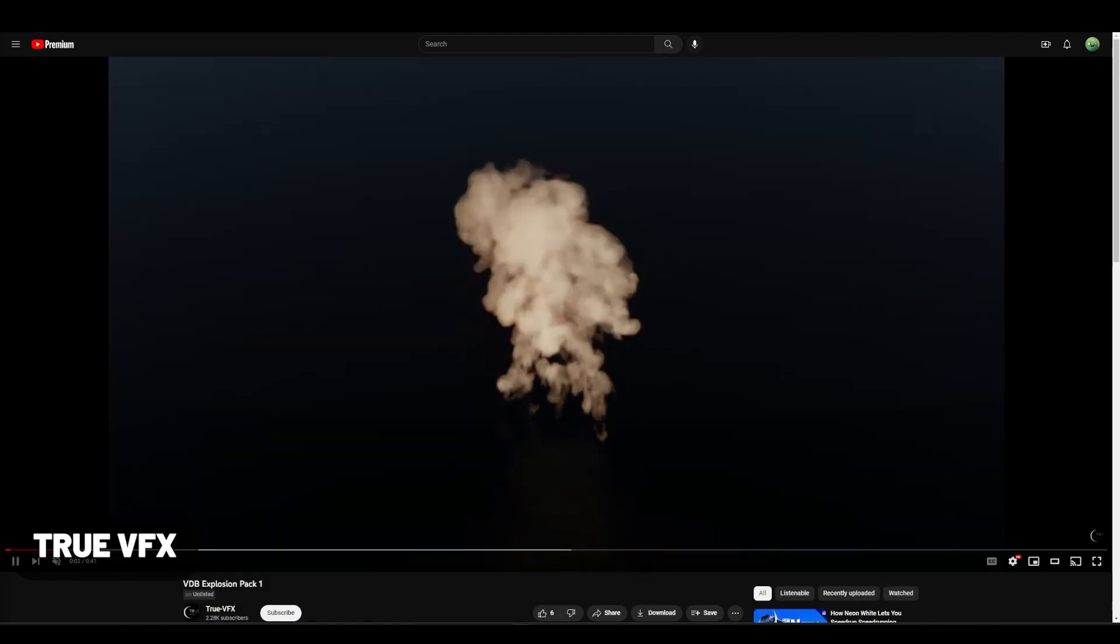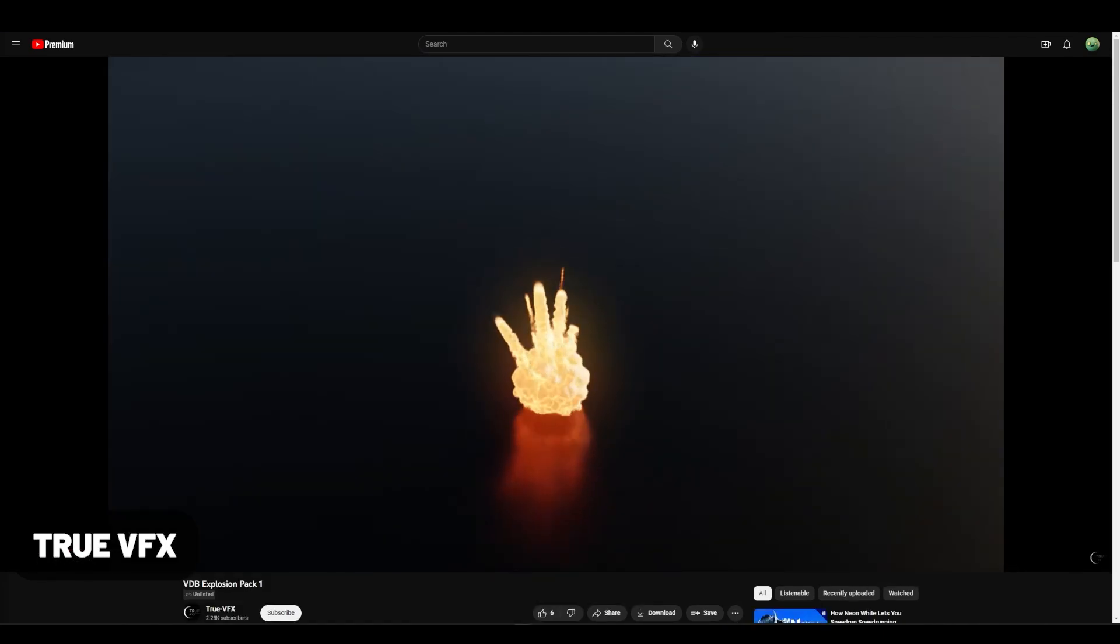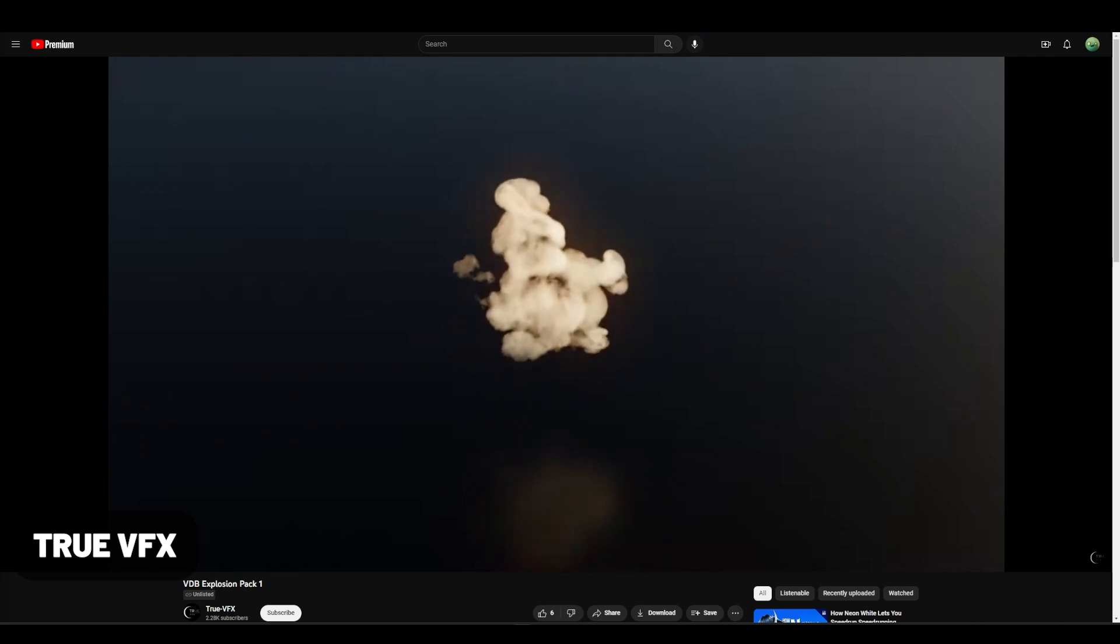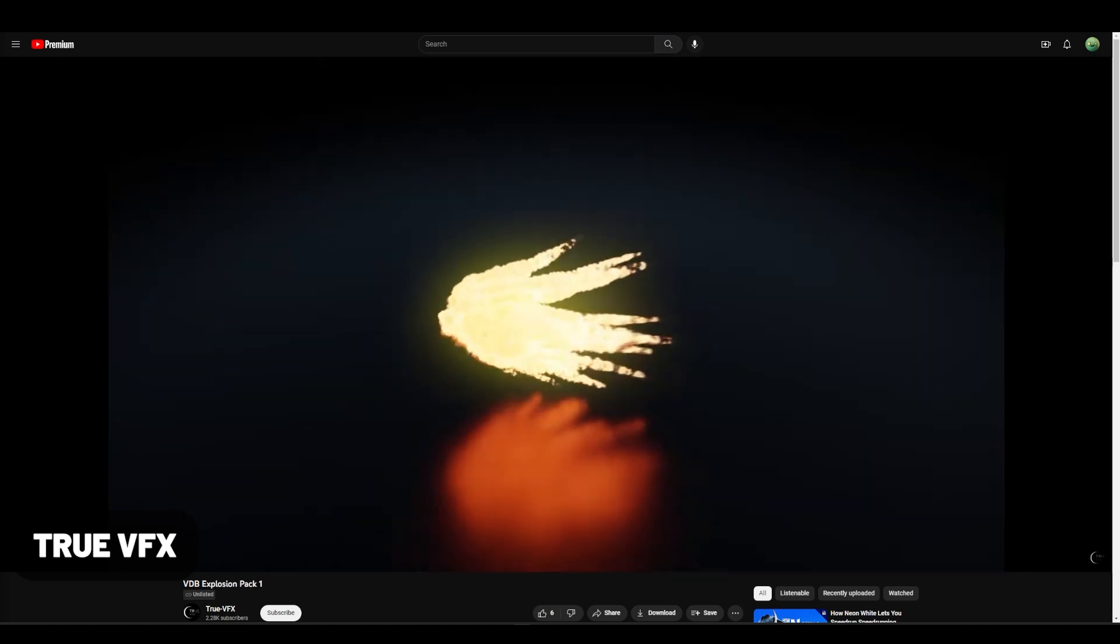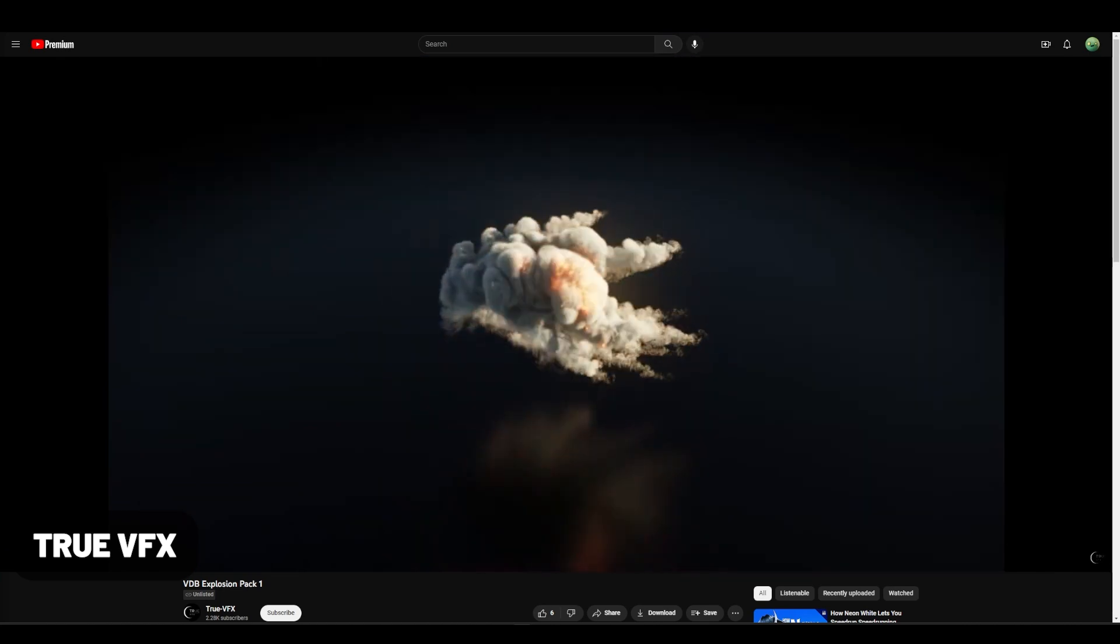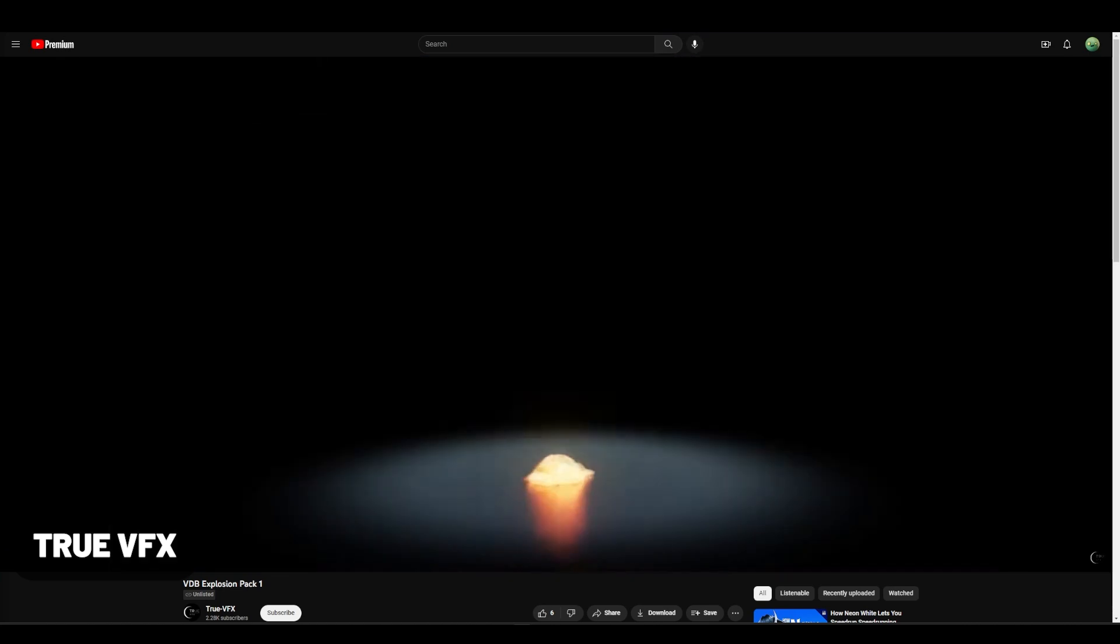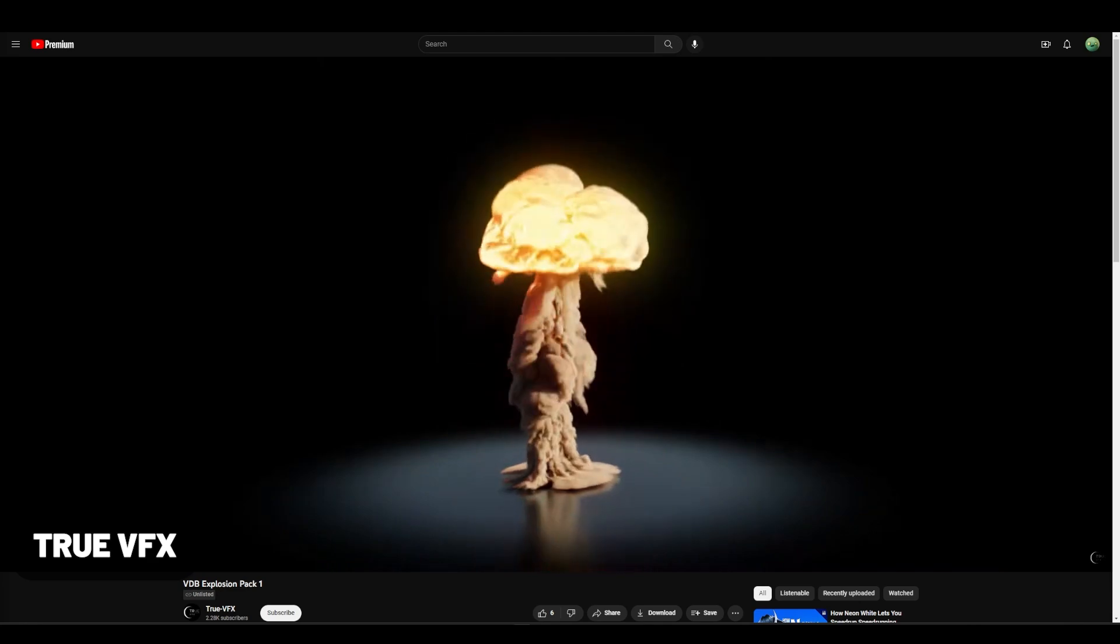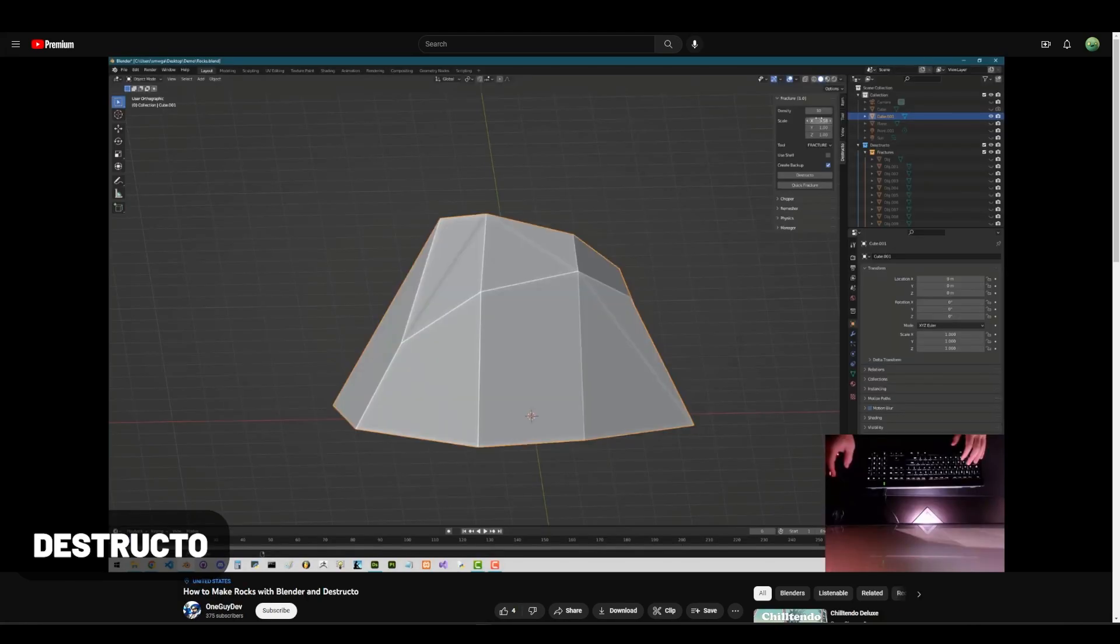True VFX has multiple products all geared around hyper-realistic explosions, magic effects, skies, and more. Check out their collection on Blender Market. They have a lot of VDB options making them easy to import.